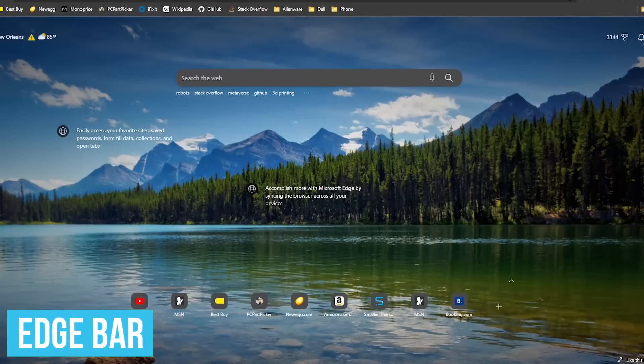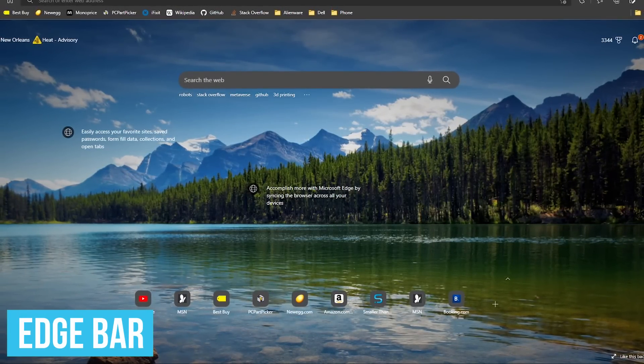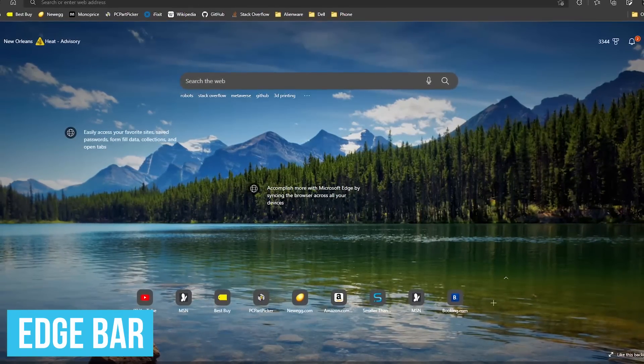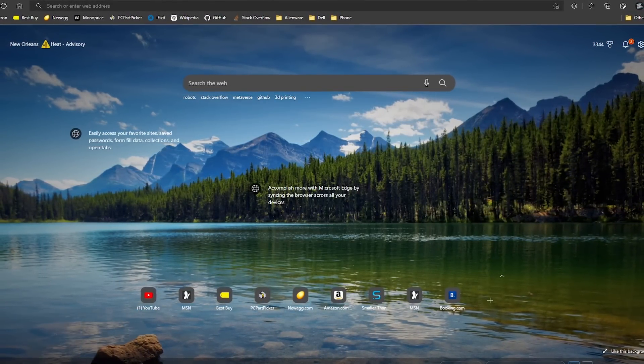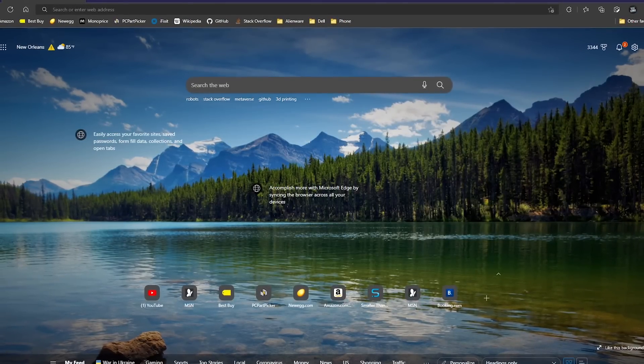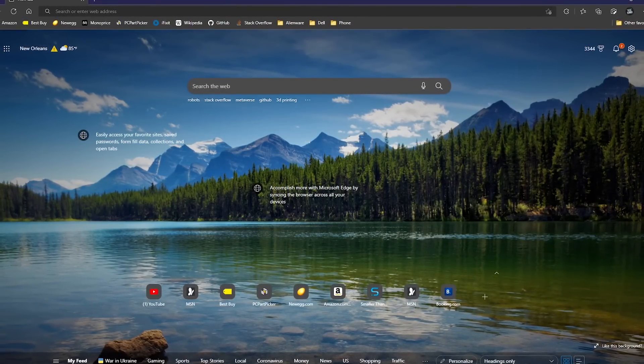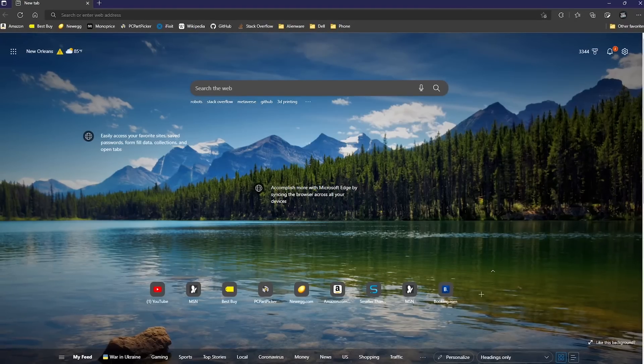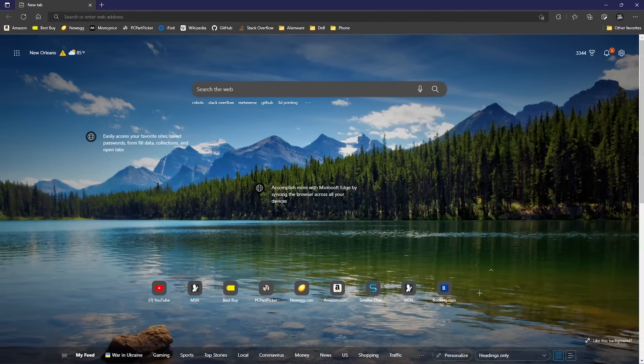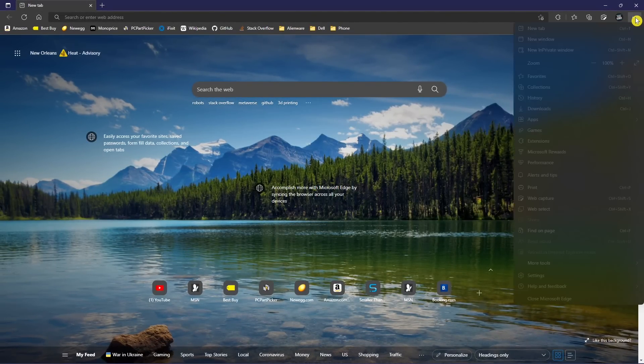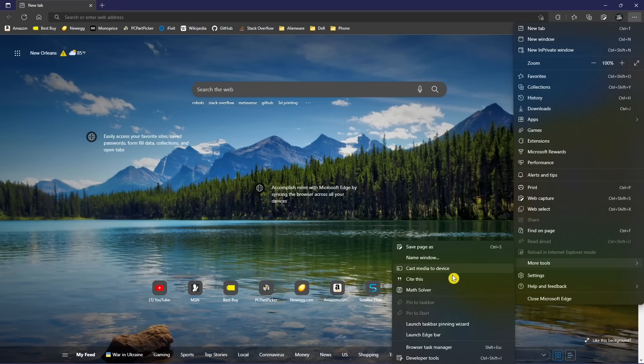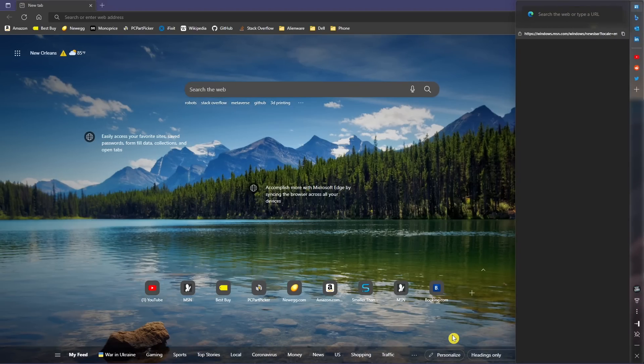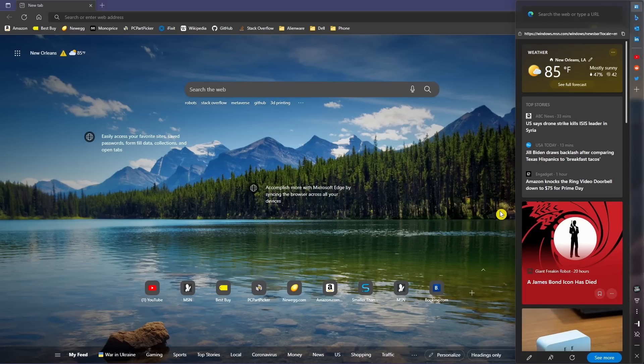The Edge Bar is a useful tool not found on Chrome to quickly access the Microsoft Newsfeed, Bing, Outlook, and LinkedIn, along with other sites you add. It's very similar to the sidebar found on the Vivaldi browser. To launch it, click the Settings icon, go down to More Tools, and select Launch Edge Bar.